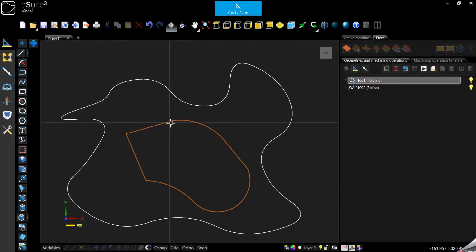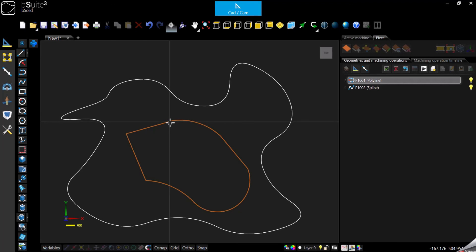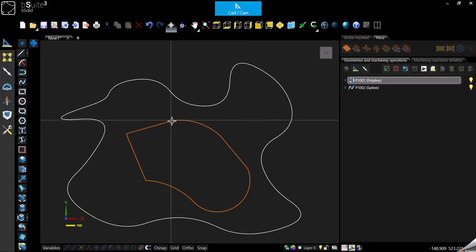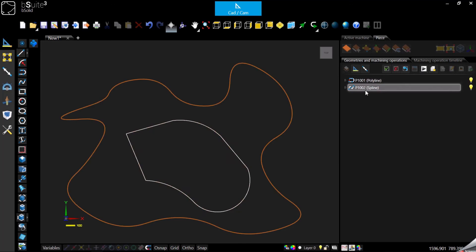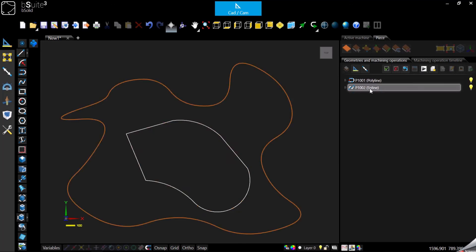One more thing: if you want to edit one of these geometries, remember that you can double click directly on the geometry here in the working area, or you can double click on the geometry here in the right panel.